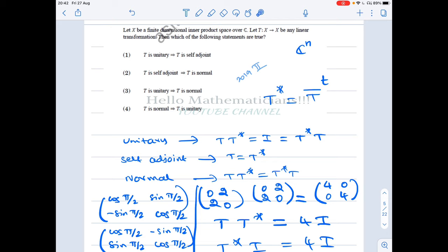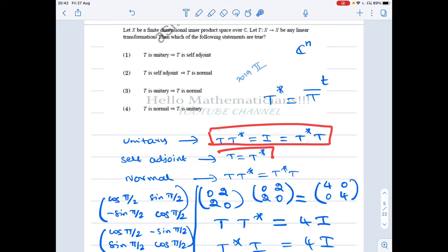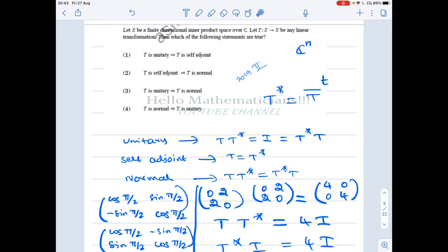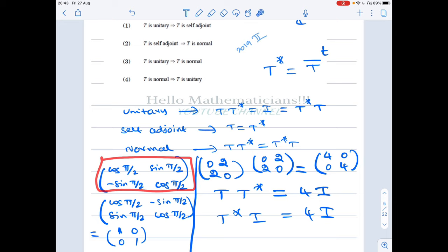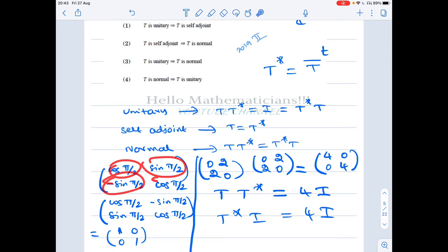Option 1: T unitary implies T is self-adjoint. We are given T T* = I = T* T, and we are claiming T = T*. But that is not true. As a counterexample, consider the 2×2 rotation by 90 degrees matrix. Let's calculate T* for this matrix.